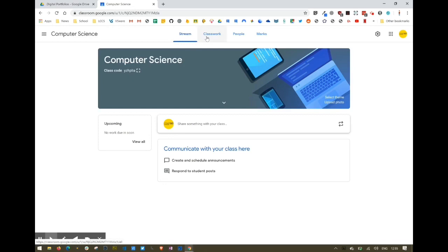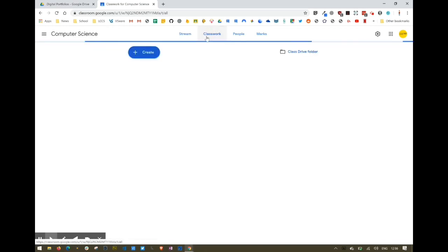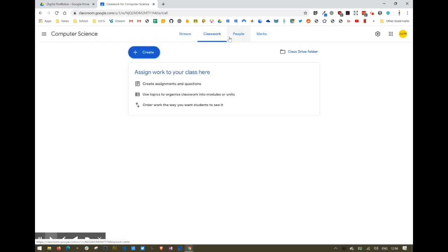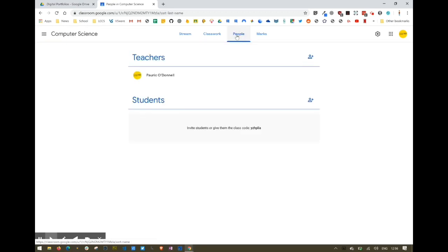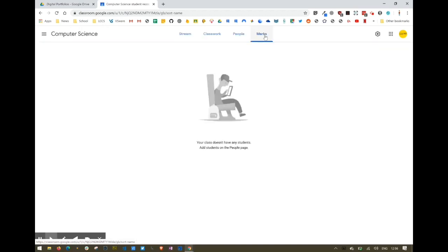You've got a classwork tab for adding assignments and quizzes. You've got a people's tab to see which students have accepted the invite to your class. And you've got a marks tab which shows you all marks so far for each student.